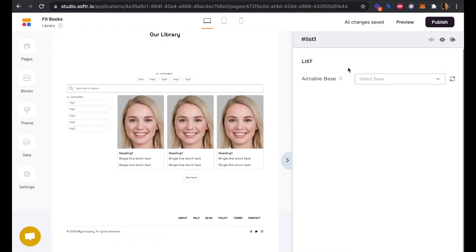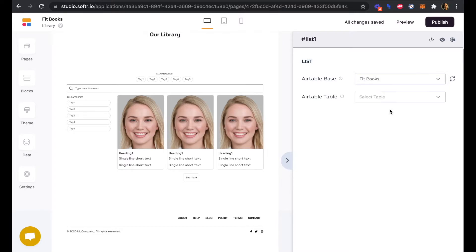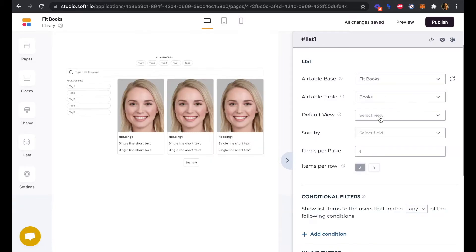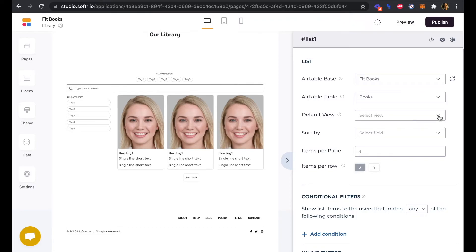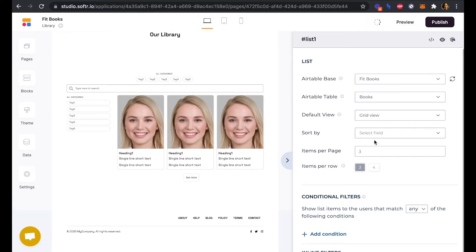Also, we're able to see here that we can now select a base from our Airtable account. We'll select our Fitbooks base and our table is Books. We only have one view, which is our grid view.